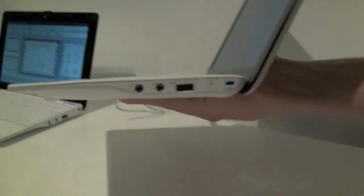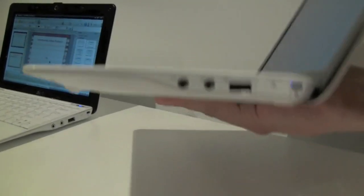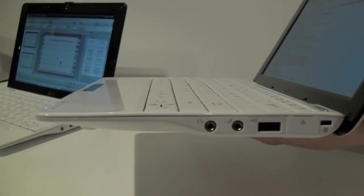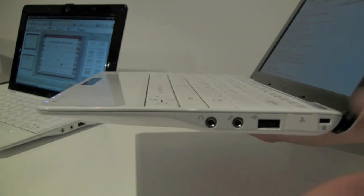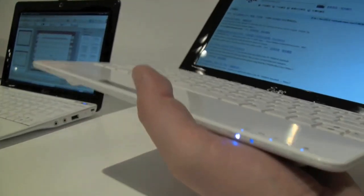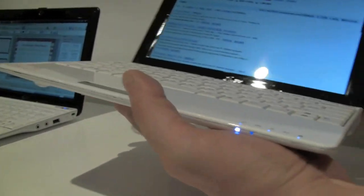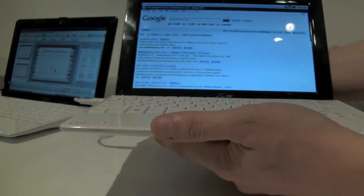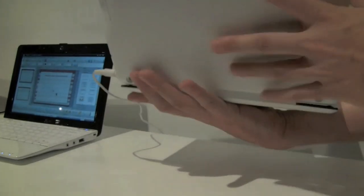Look at this. This is like super thin, it's fanless, no thermal issues at all. It's like super cool from the back and from the bottom.